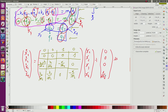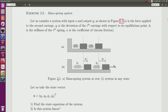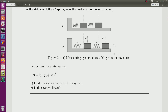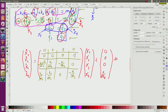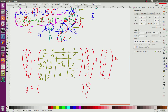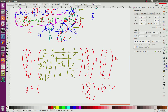For the output, the exercise states that the output y is q1. So y equals q1. Coming back to the output equation, y equals C times (x1, x2, x3, x4) plus D times u. Since y corresponds to x1 (which is q1), the C matrix has a 1 in the first position.